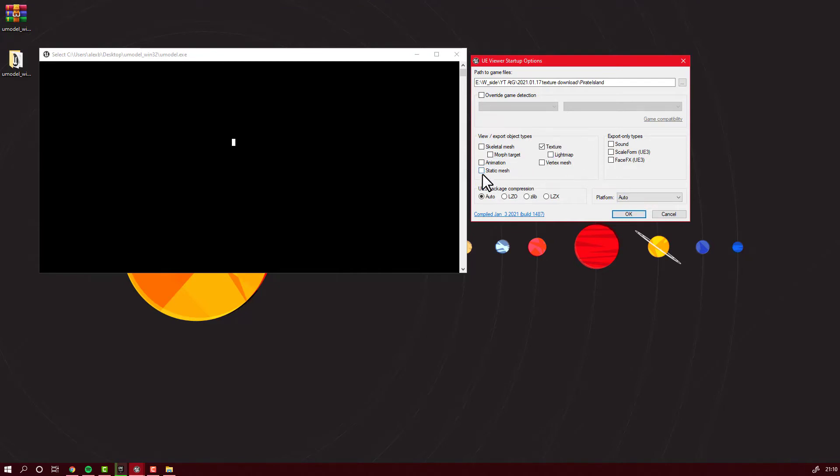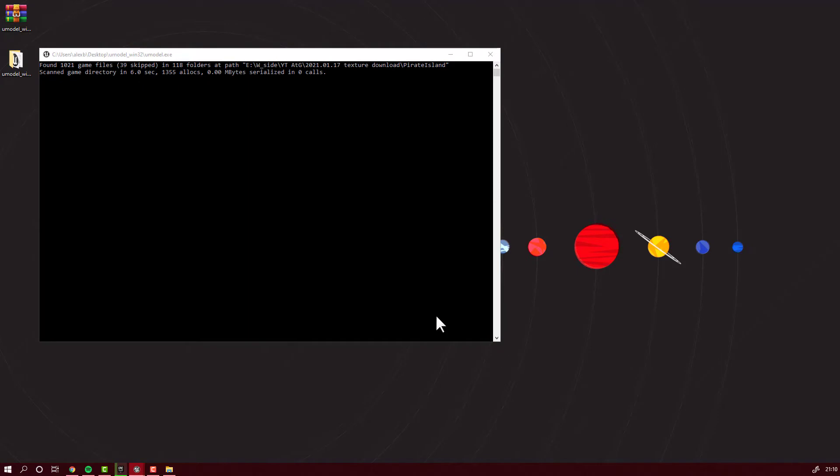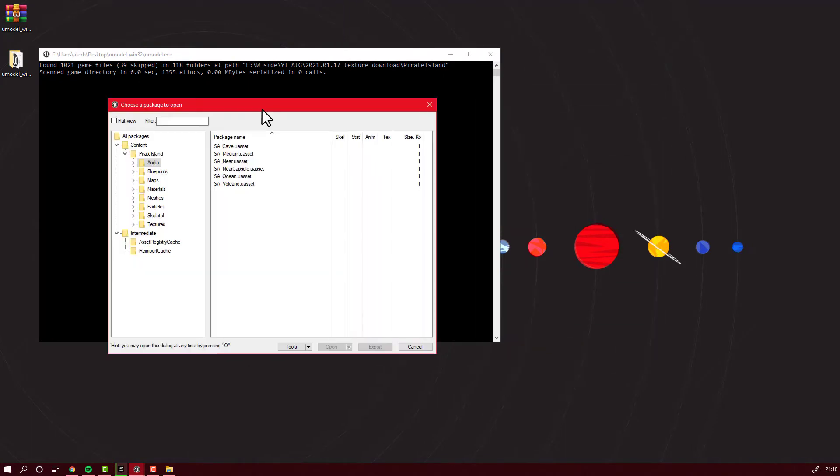You will have to wait a bit. This program will scan your project for whatever you selected. In our case, it will search for textures. It's done.